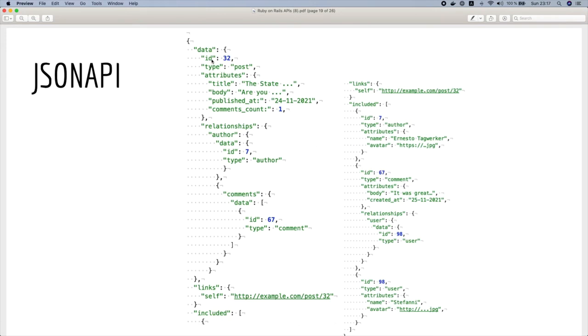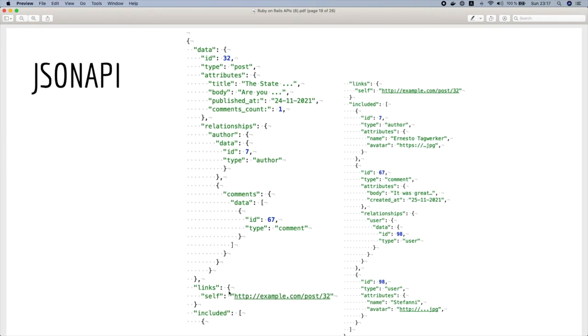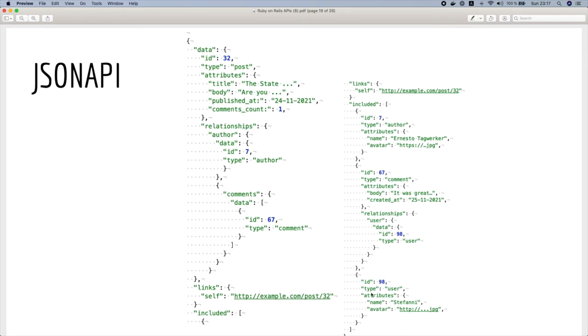So here we have the ID and the type of this post, and then the attributes, and then the relationships. We have author with the ID and type, and comments, we have also an array of comments with ID and type. And here we have some links. And at the end you have the included section which contains the data of these relationships. So we have author, comments, and comments has a relationship which is the user, and here we have the data of this user.